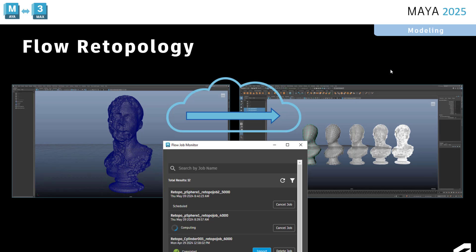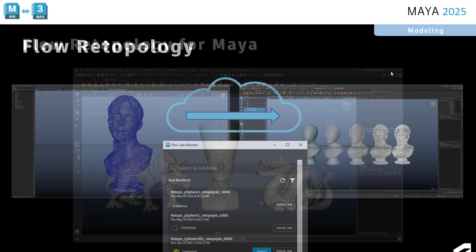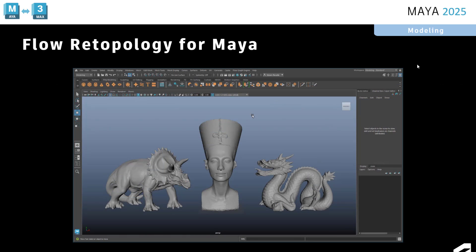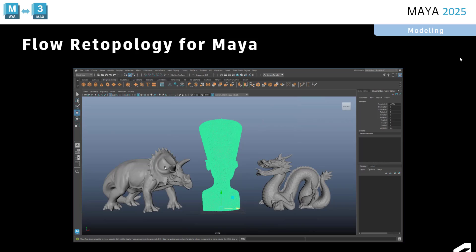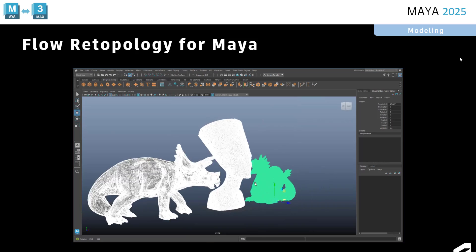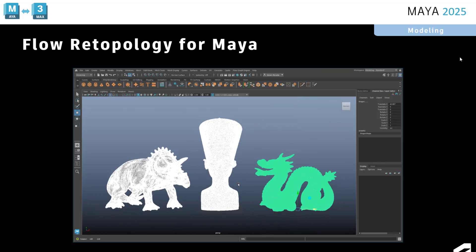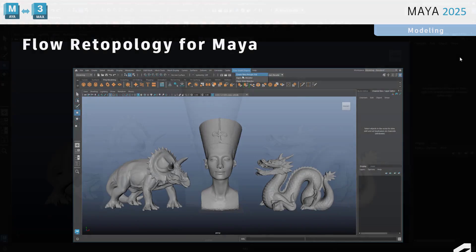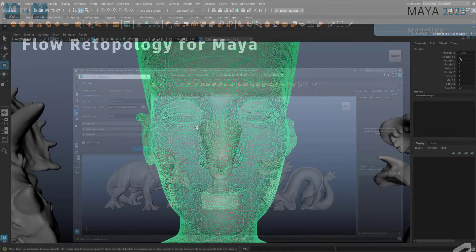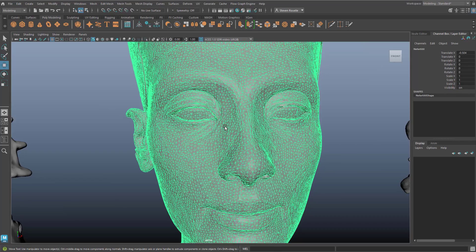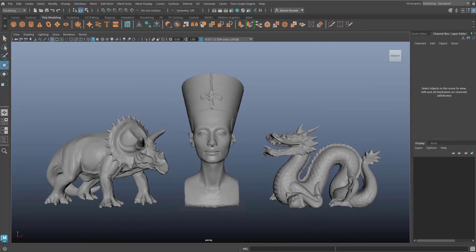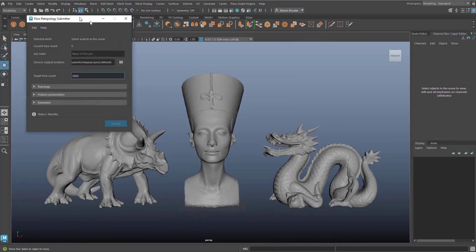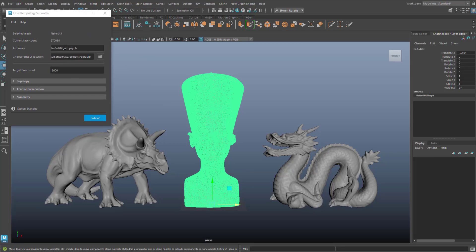So when you download and install the plugin, you have access to a flow retopology submitter and a flow retopology job monitor. And what this means is rather than freezing up the Maya UI and taxing your local resources for what could be a computationally expensive retopologize operation,